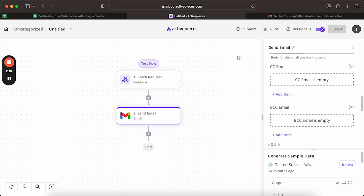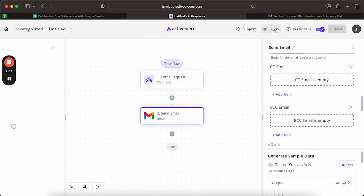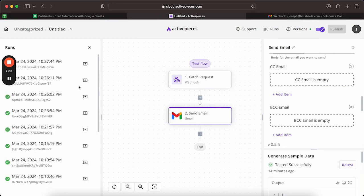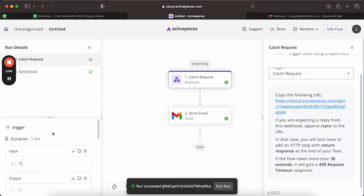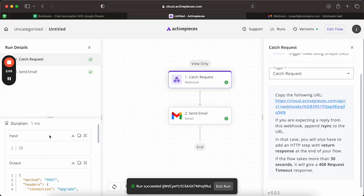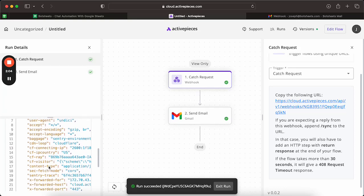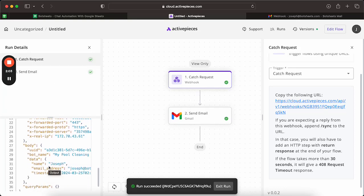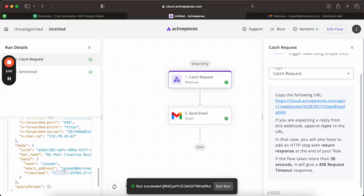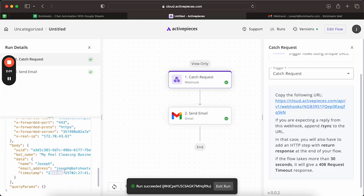And if we go within ActivePieces, we can see our runs. And we can see that this run accepted that webhook and it got our data here.